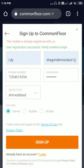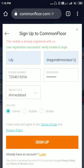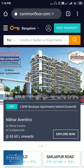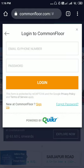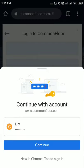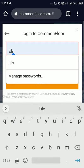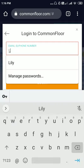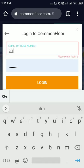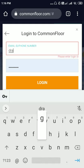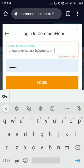The account has been successfully created. I will click on login. This is my email ID and password — I will enter the email ID I had given and click on login.